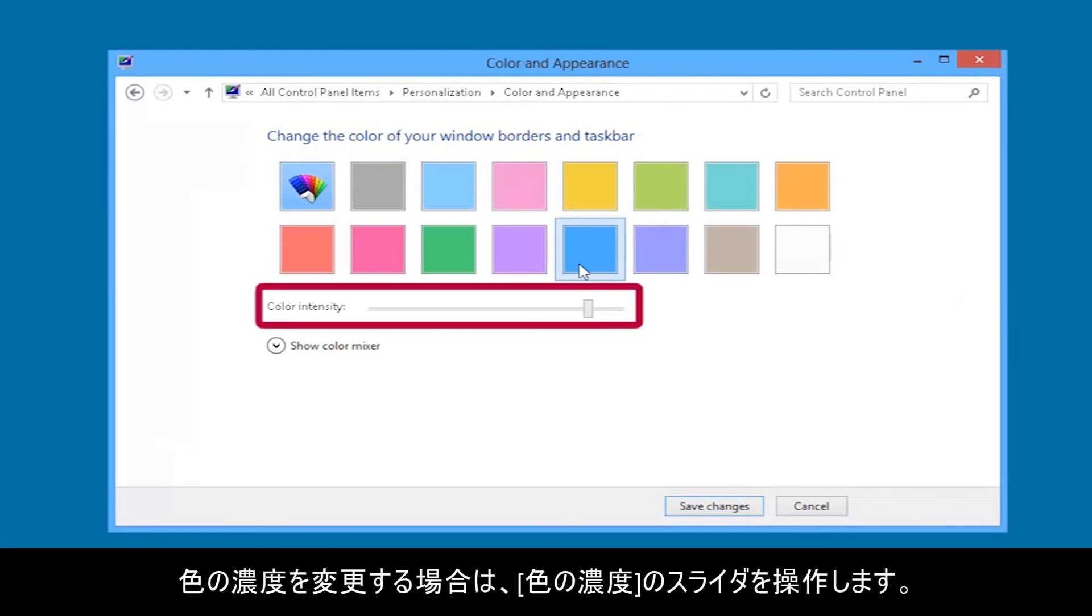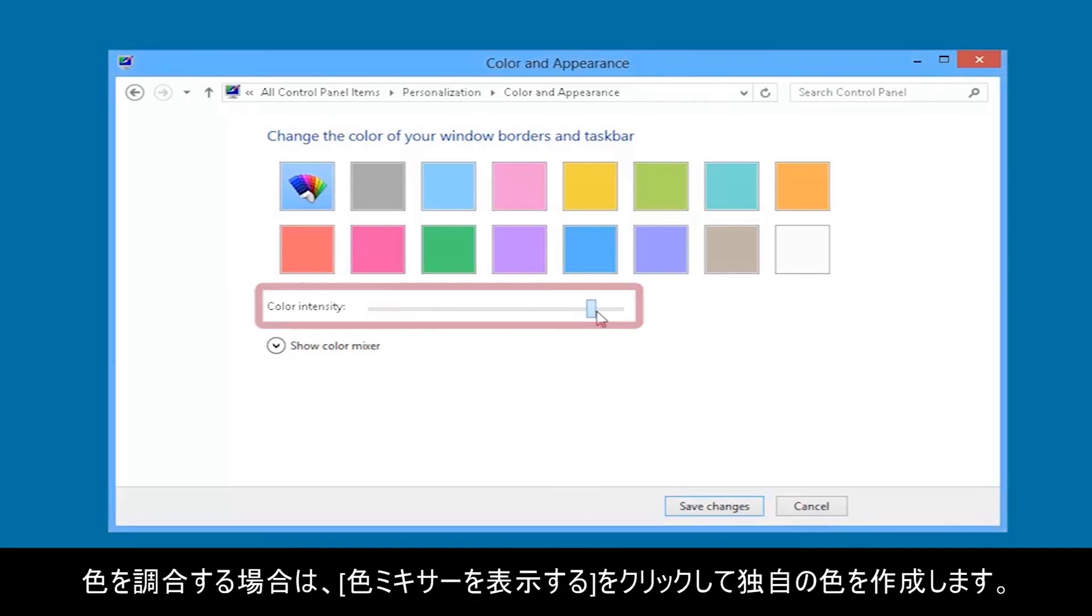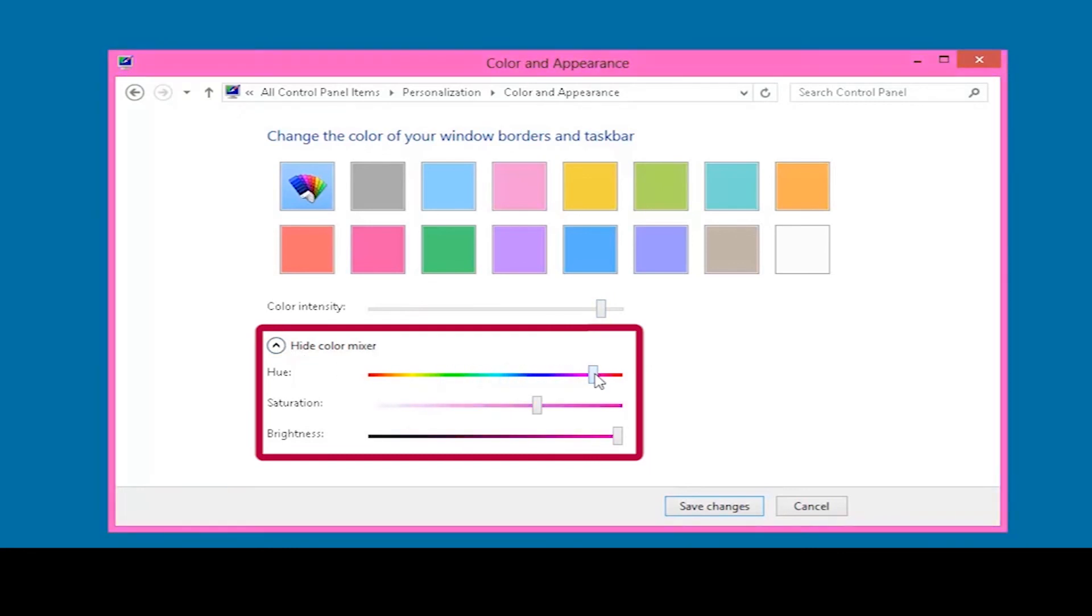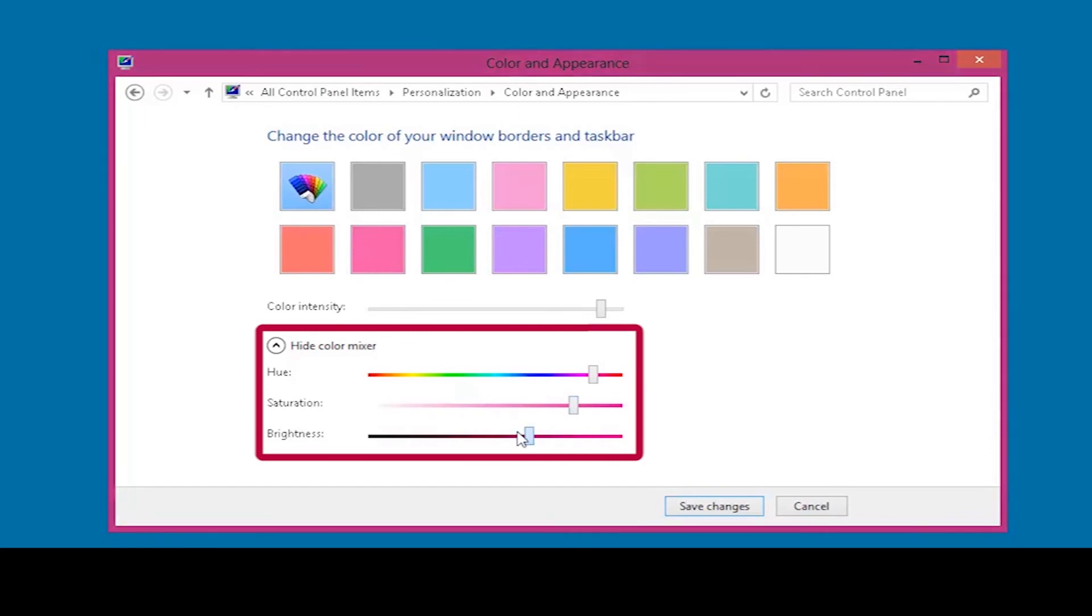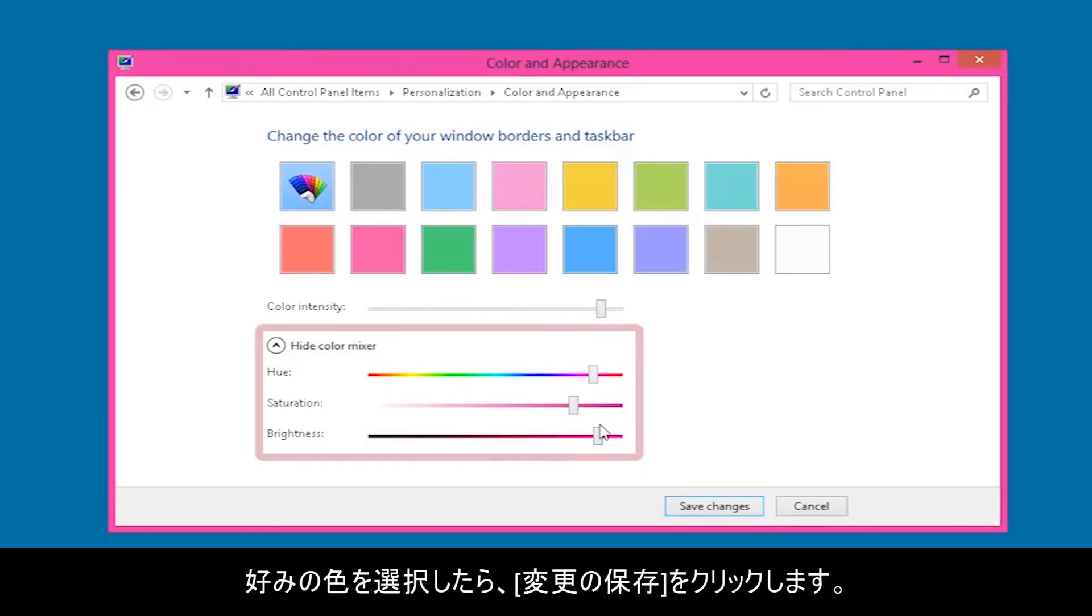If you want to change the intensity of the color, move the Color Intensity slider. If you want to mix colors, click Show Color Mixer and create your own color. After you have selected the color you want, click Save Changes.